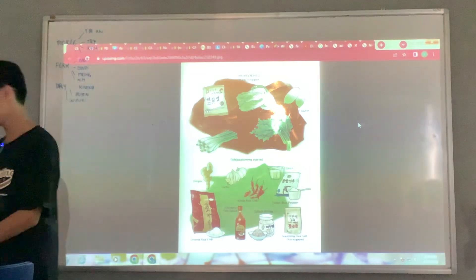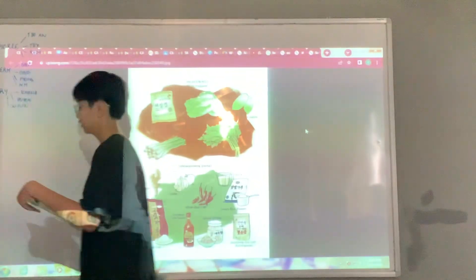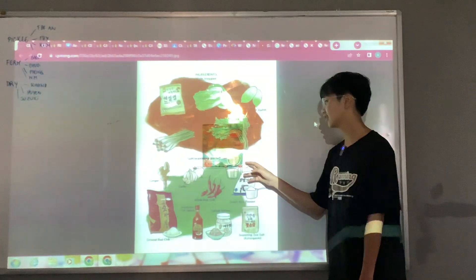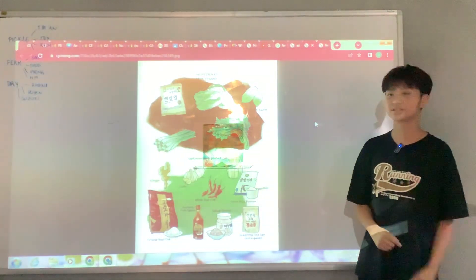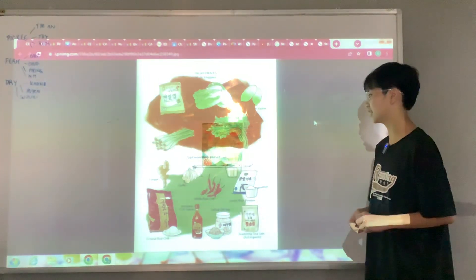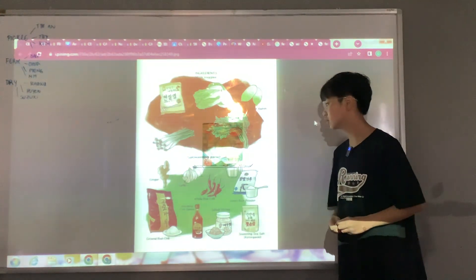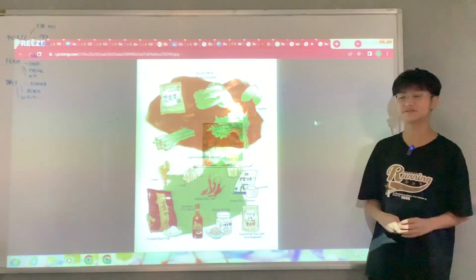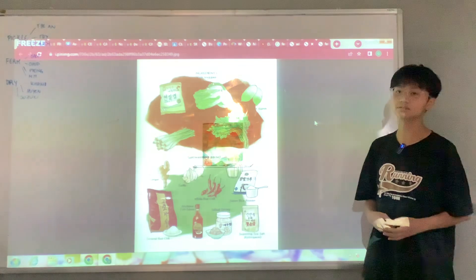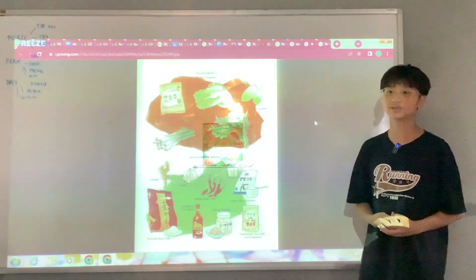To make kimchi, you need some ingredients like chili flakes, cabbage, water, sea salt, and fish sauce. First, you have to salt the cabbage, and next you have to cut them into pieces.